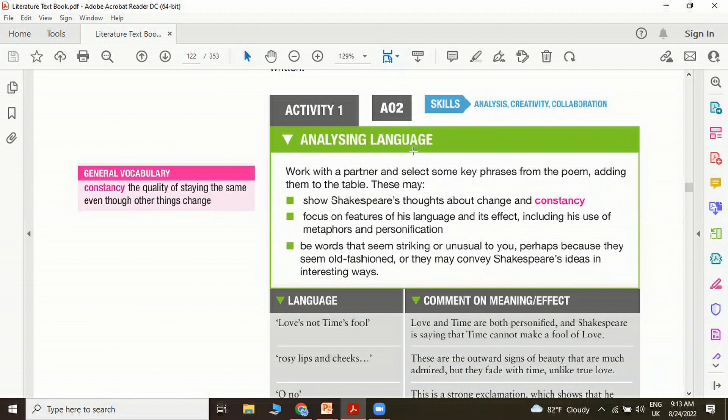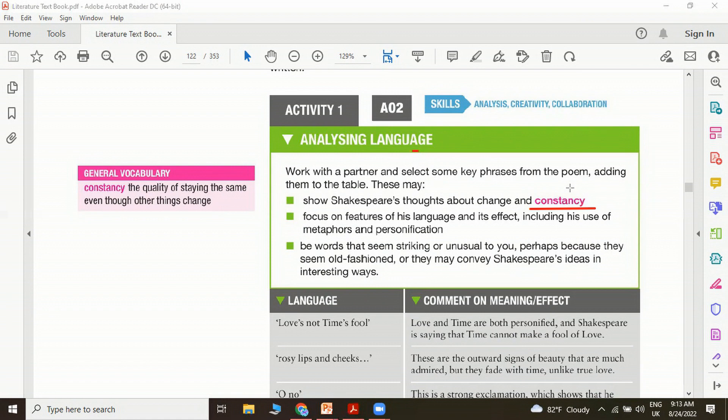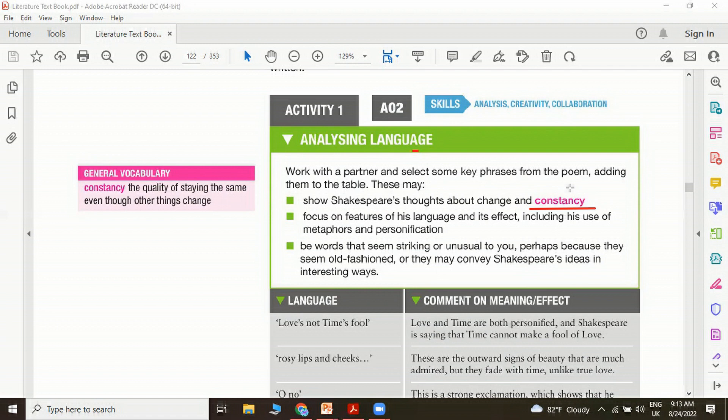Analyzing the language, work with a partner and select some key phrases from the poem, adding them to the table. This may show Shakespeare's thoughts about change or constancy. In one way you can show how Shakespeare is showing that we humans and our rosy cheeks, our beautiful lips are actually subject to change, but love will always remain the same, unchanged, eternal. You can make a list of things that are changing and also in contrast the things that are unchanging in the poem. It will help you compare and contrast certain elements.